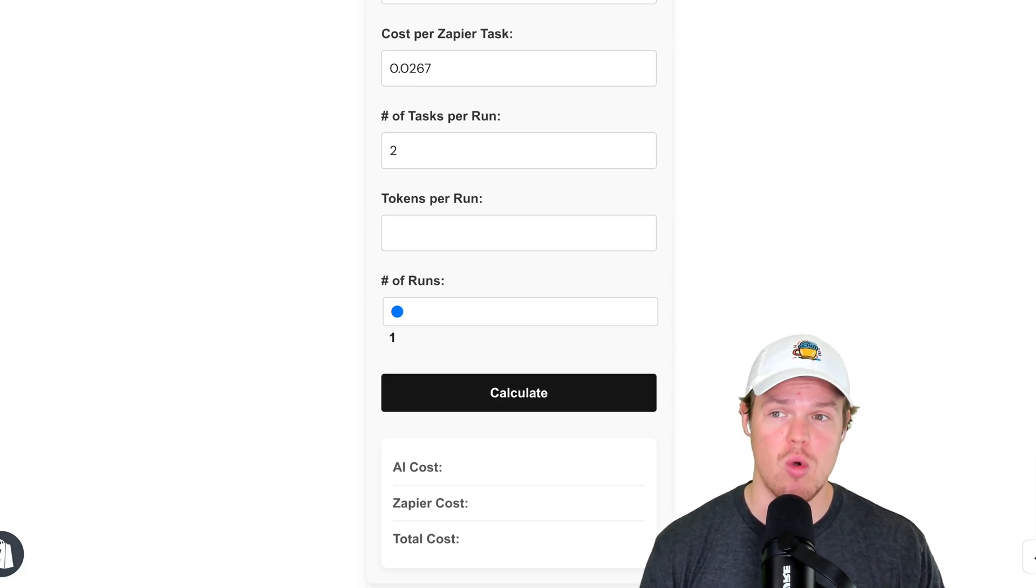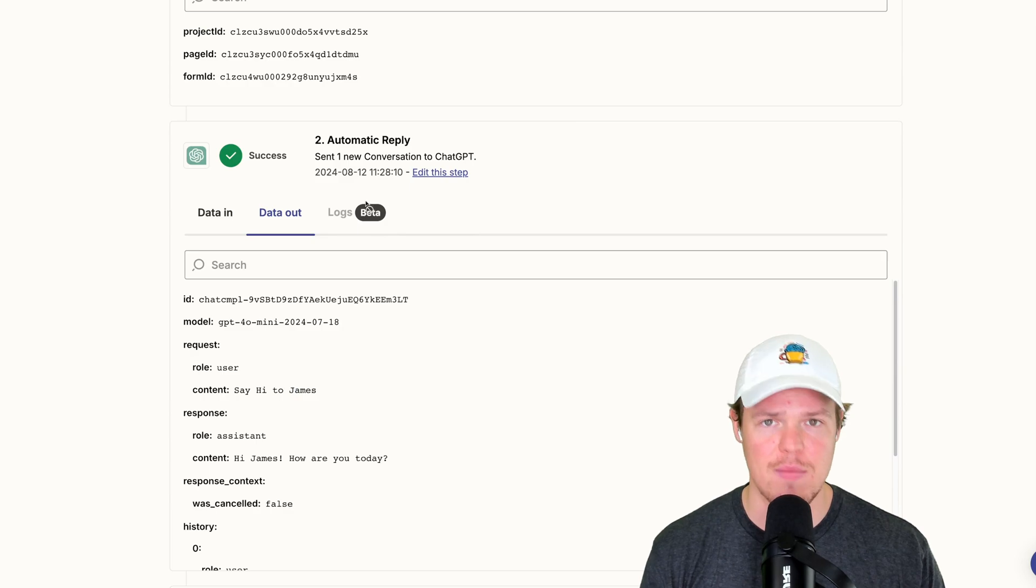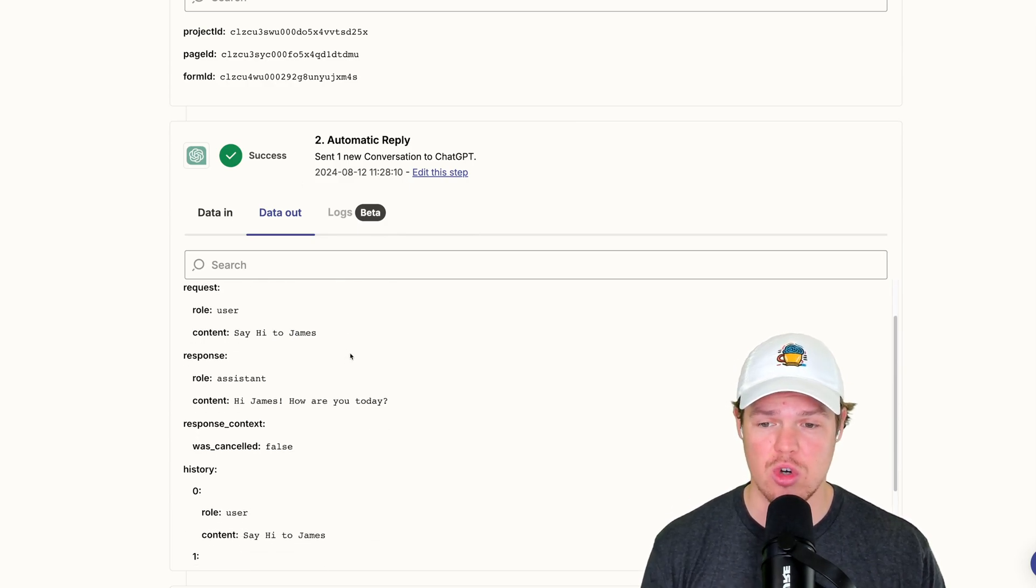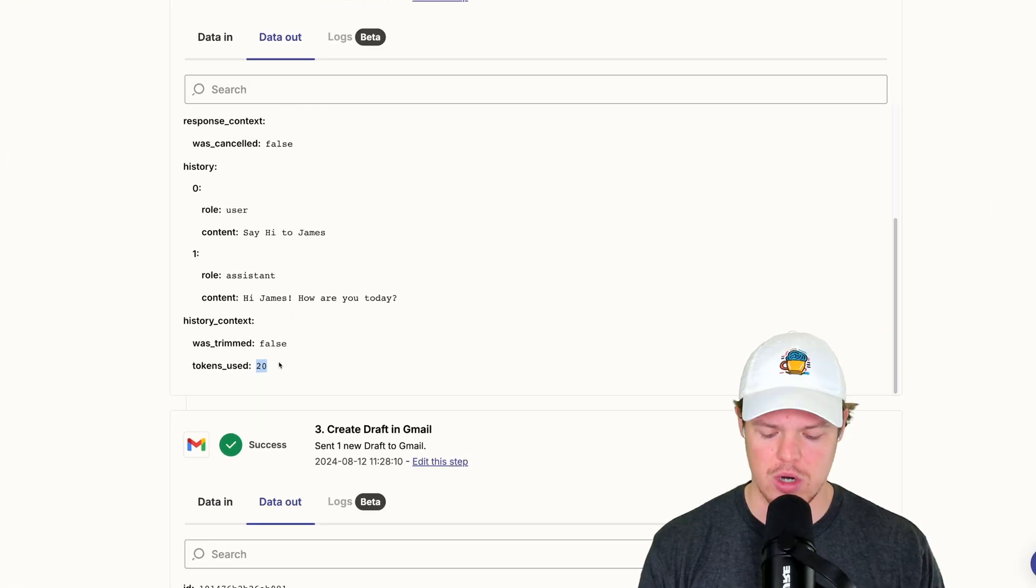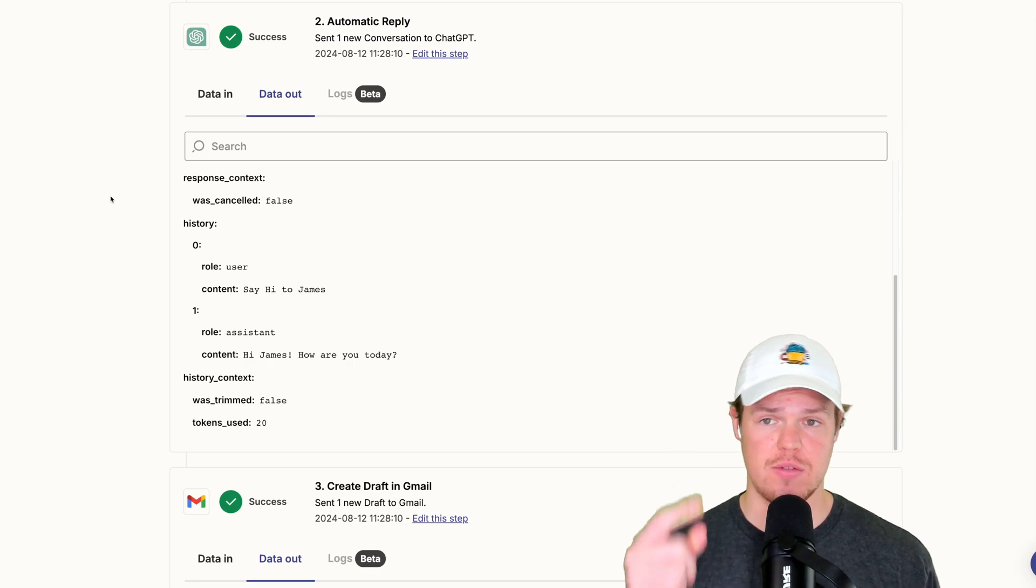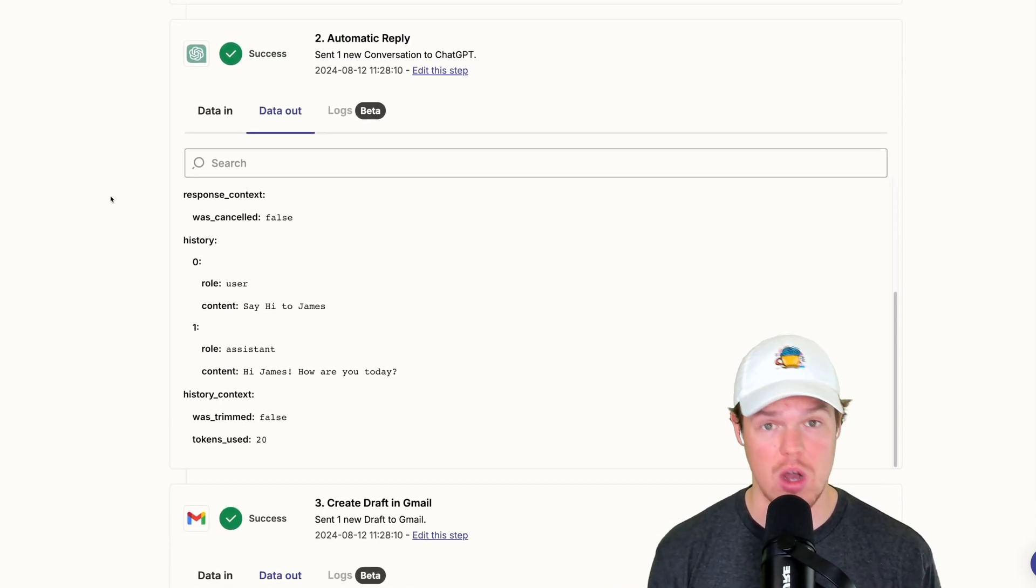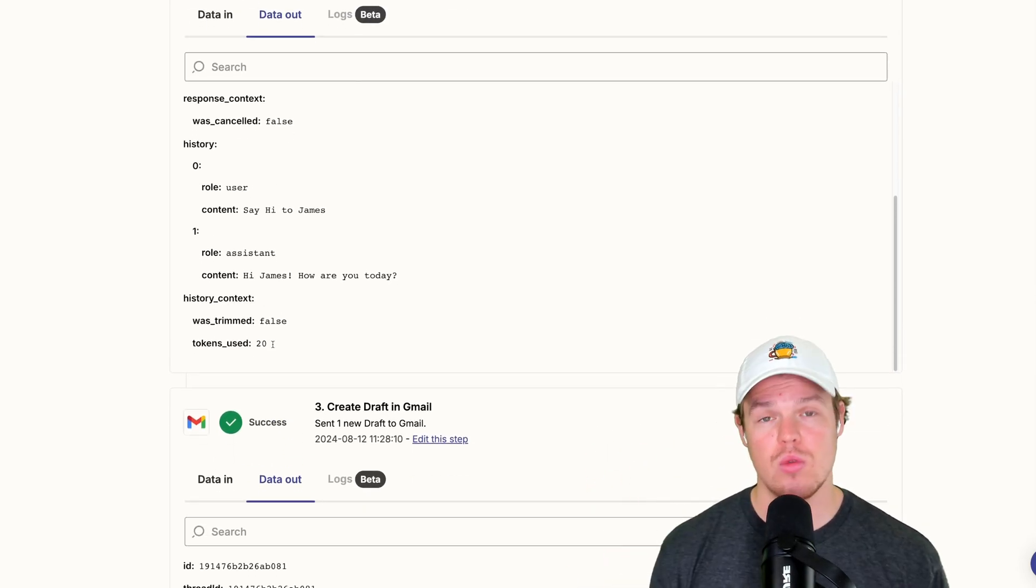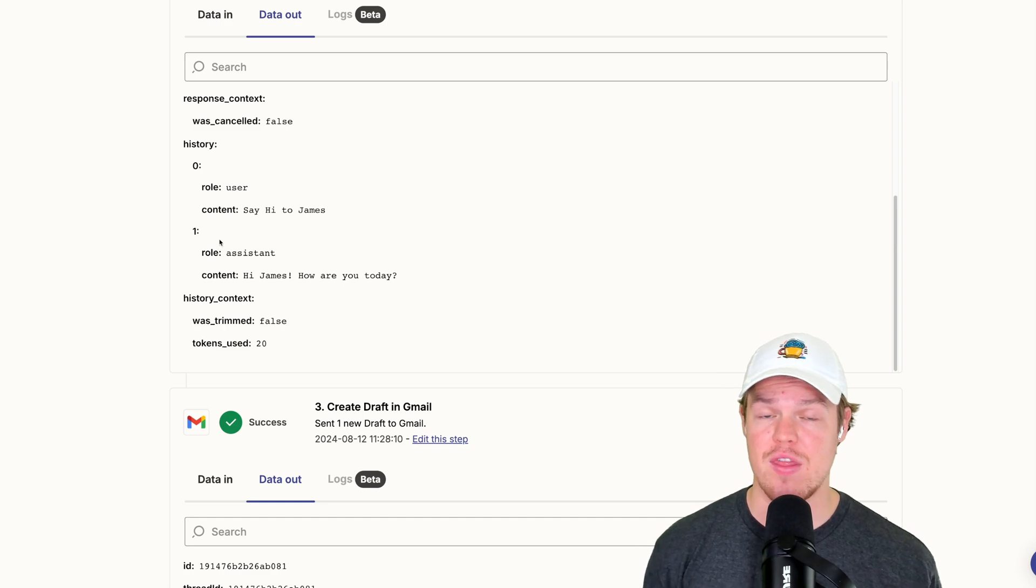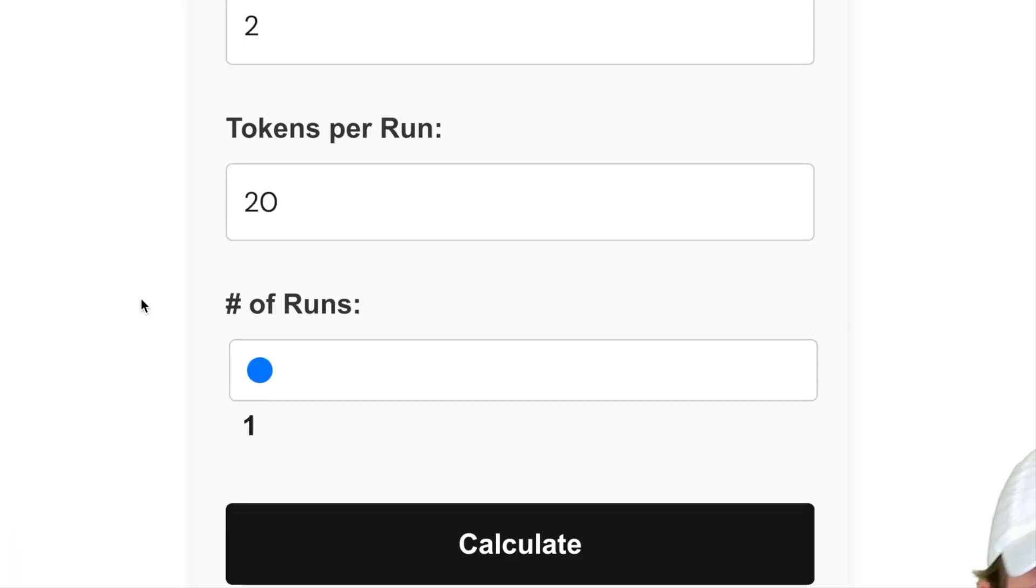Now tokens per run, you can find simply by going back to that Zapier run. We're going to go down to the AI blocks. So in this context is ChatGPT. We're going to scroll down here for the data output and it's going to be the token used. So we're going to go copy this and only put 20. So two major things. First thing, if you have multiple ChatGPT blocks or Claude or Gemini blocks in your automation flow, you're going to want to go to every single one and copy that number. Once you've copied them all, go ahead and add that final number into this calculator here.